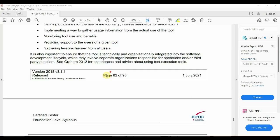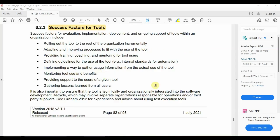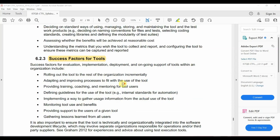This completes the 6th module, which is a concise topic covering tool categorization, benefits, risks, and success factors. If you have any doubts, feel free to raise them.